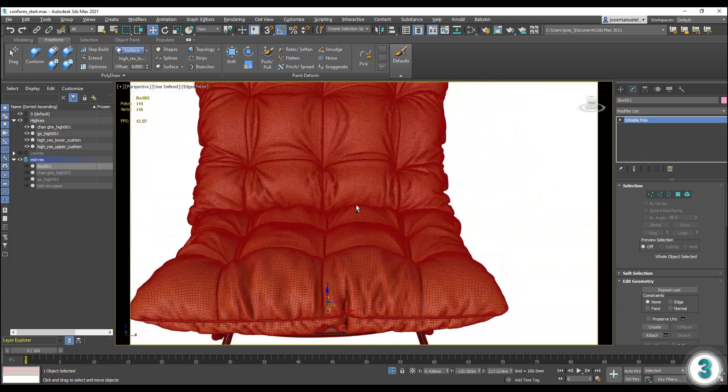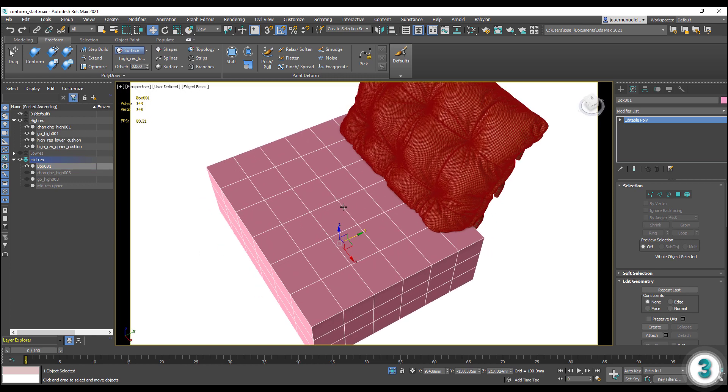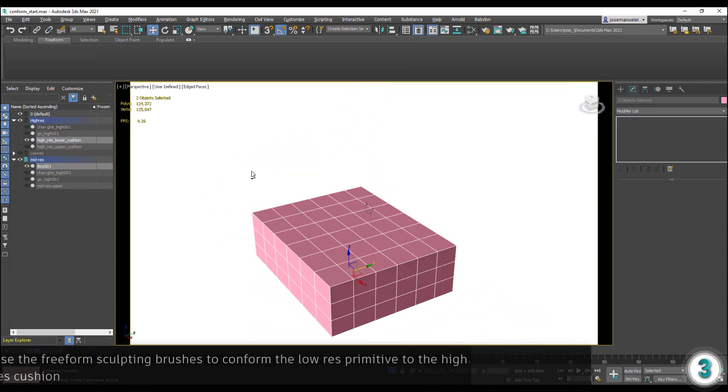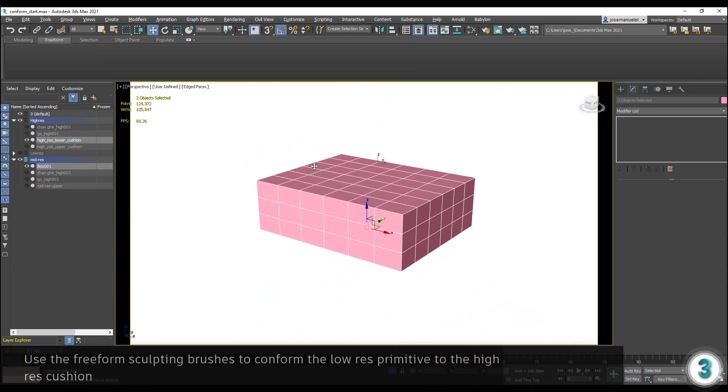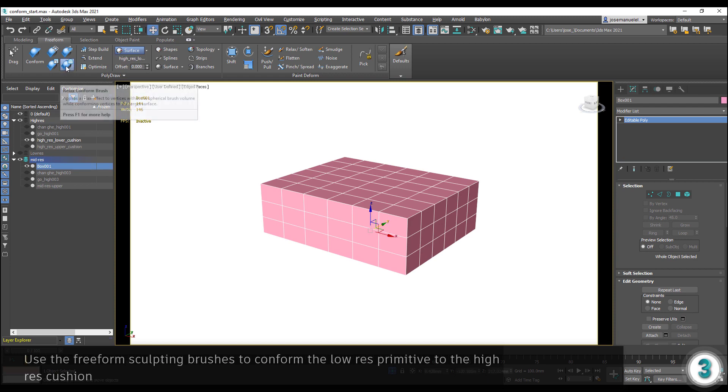In this scene, we have a low-res primitive box aligned to the high-resolution lower cushion. In the free-form modeling tools, make sure the high-resolution cushion is assigned in the conform section.